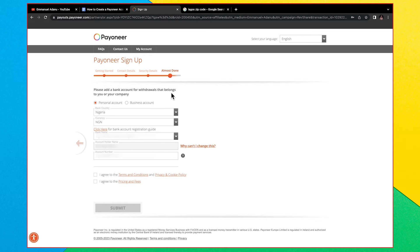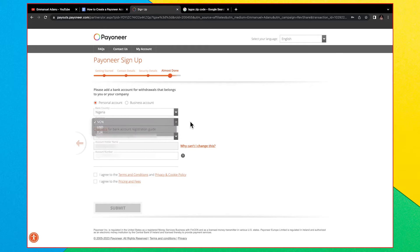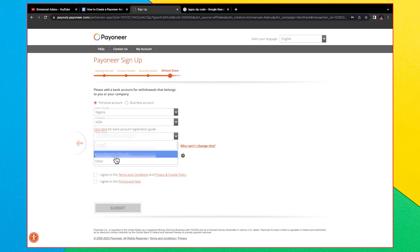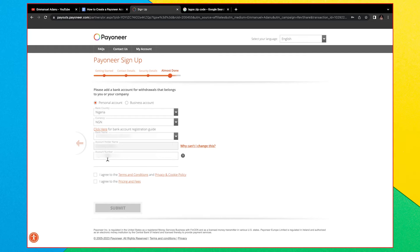The next stage says 'Please add a bank account for withdrawals that belongs to you or your company.' This is the primary account you use to transfer money from your Payoneer account to your Nigerian bank account. Select the bank country (Nigeria), the currency (NGN), enter your bank name, account holder name — which must match the name you entered when setting up your Payoneer account — and the account number. Then agree to the terms and conditions and the pricing and fees, and click Submit.